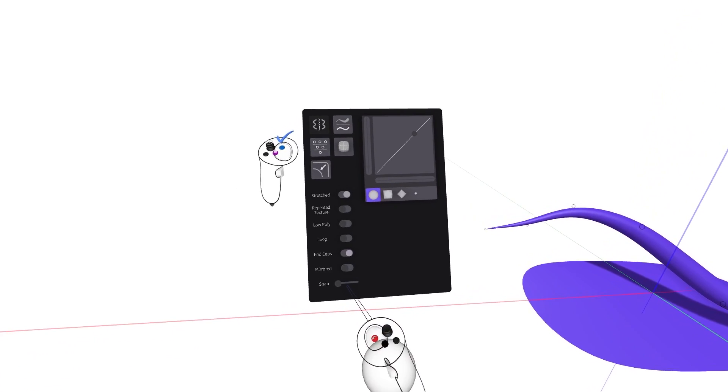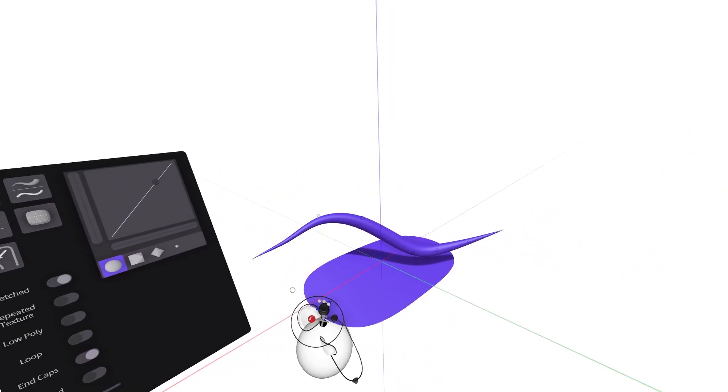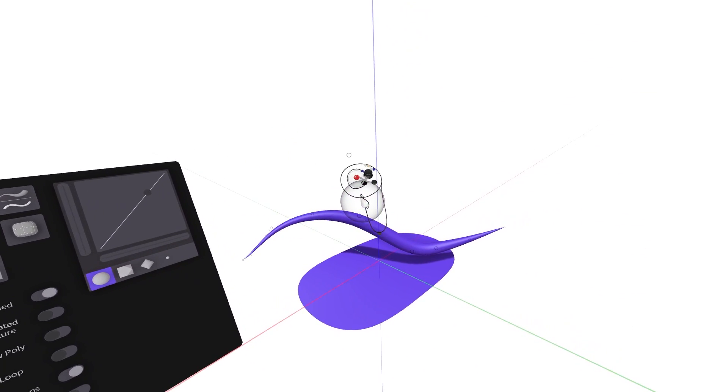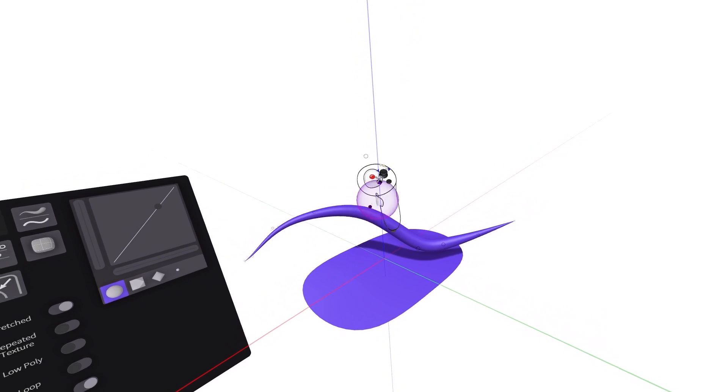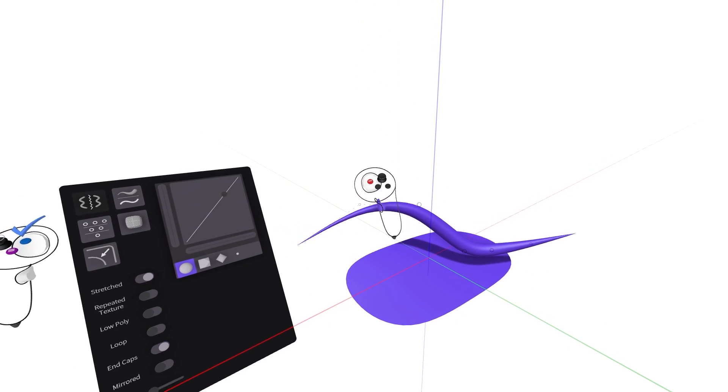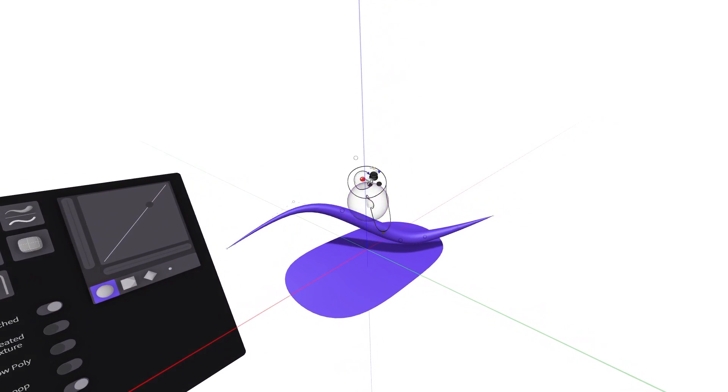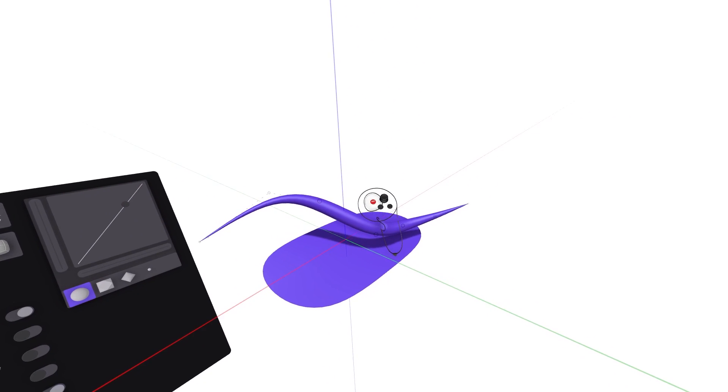Using the grab sphere within edit mode, you are able to reach out and grab points you wish to move. Move them just as you would any regular object by intersecting the grab sphere and squeezing the grab trigger while moving the point in space.